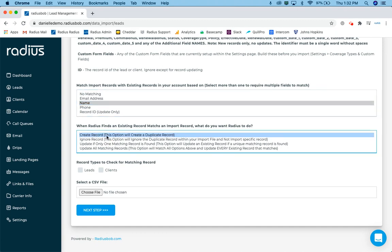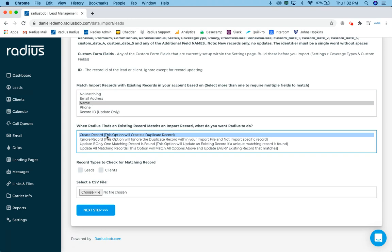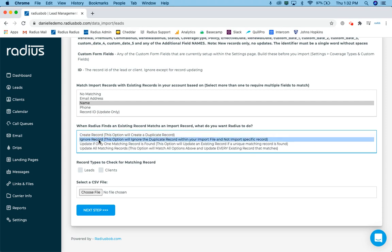And there's really three options. So you can say it found a lead that has that phone number in my file that's already in my radius count. I can just go ahead and create a duplicate. So it's going to create that record with that phone number. I can tell it to ignore that record in my import file and do not create a duplicate. Do not import that information for that lead.